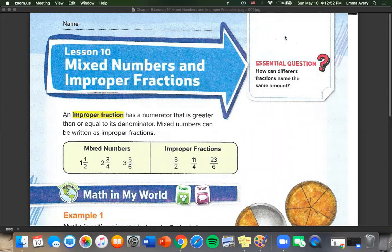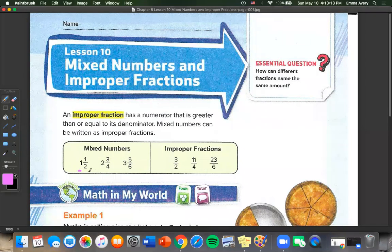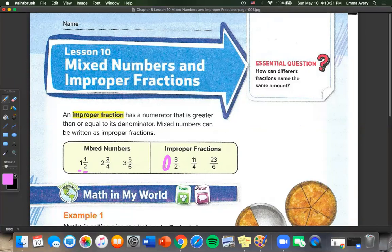Today we are going to do lesson 10: mixed numbers and improper fractions. An improper fraction has a numerator that is greater than or equal to its denominator. Mixed numbers can be written as improper fractions. This chart shows us the difference: mixed numbers have a whole number and a fraction part, while improper fractions don't have that whole number but are still equal to more than 1.